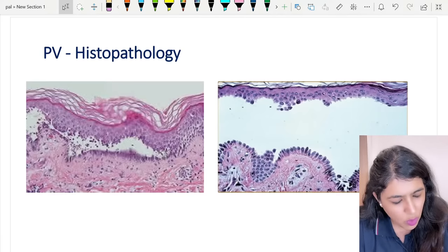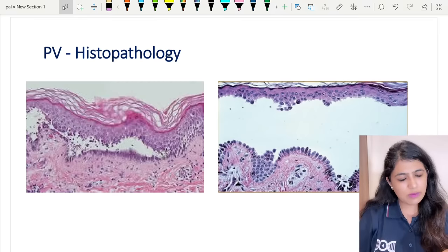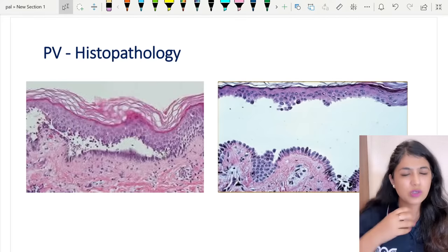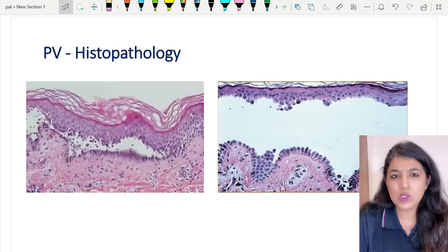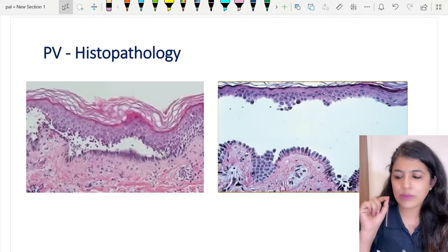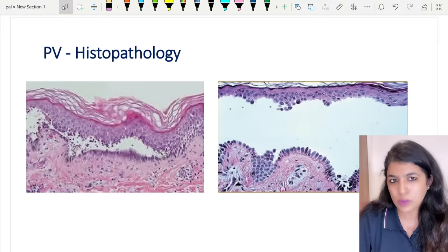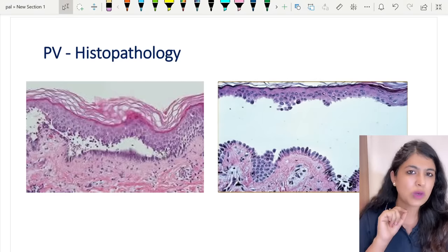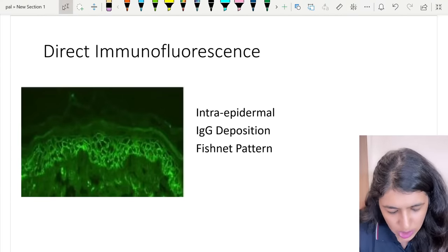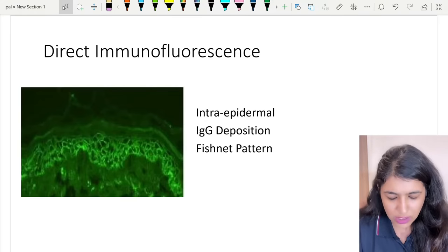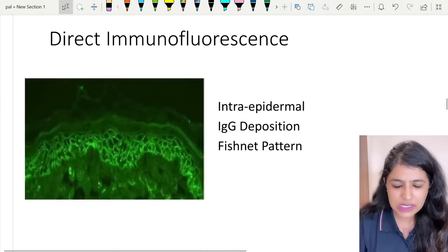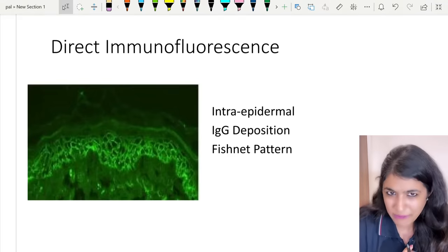Another classic histopathological finding is the row of tombstone appearance. The basal cells remain attached to the basement membrane via hemidesmosomes but separate from each other, giving them the appearance of a row of tombstones. Above them is the empty supra-basal cleft. These two findings - supra-basal acantholysis and row of tombstone appearance - were asked in the INICET May 2023 exam. On DIF, you see intra-epidermal IgG deposition in a fishnet pattern, which is seen in pemphigus.